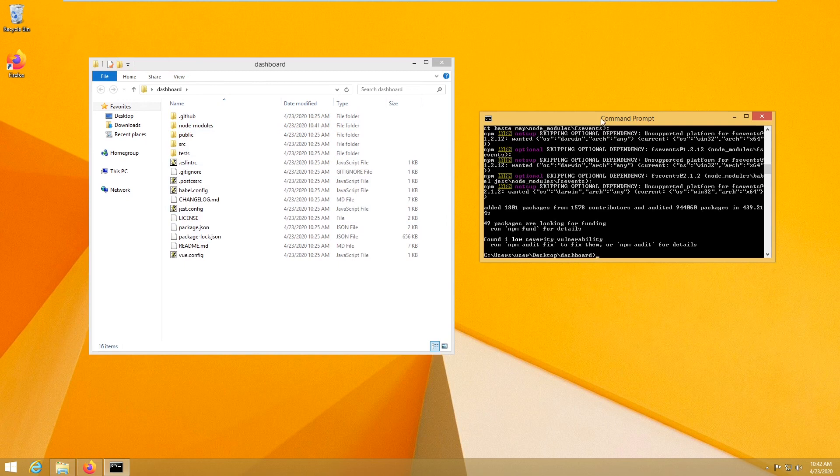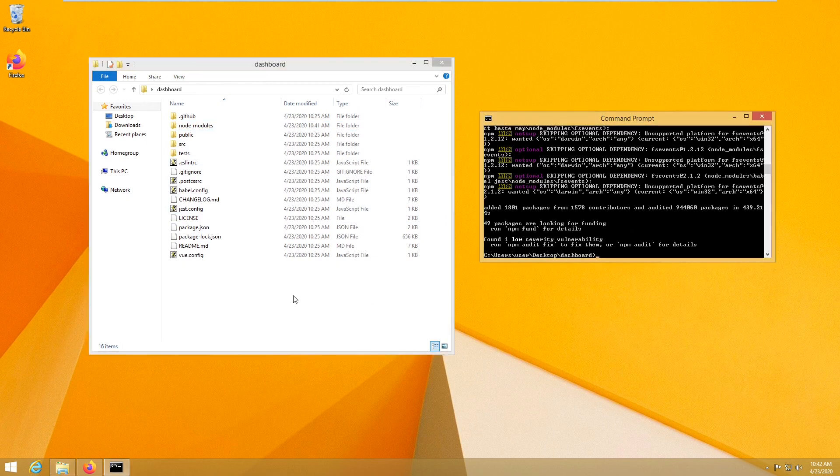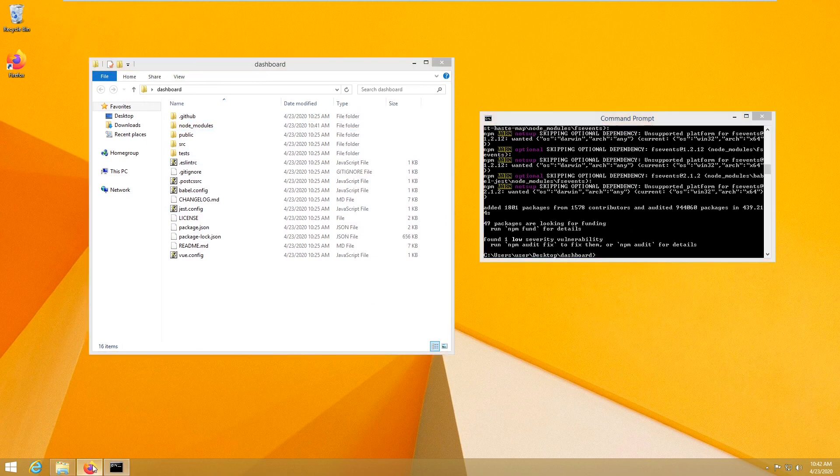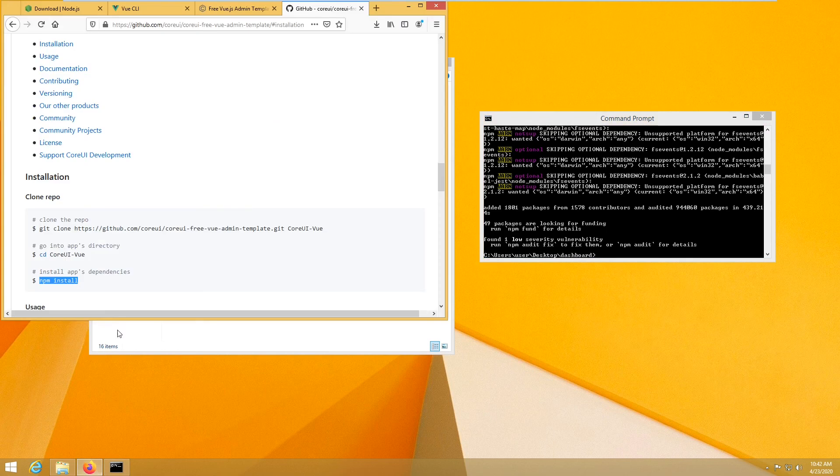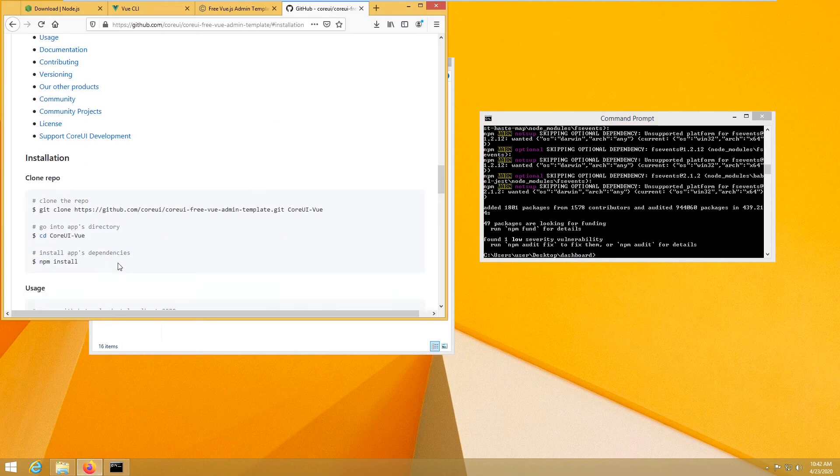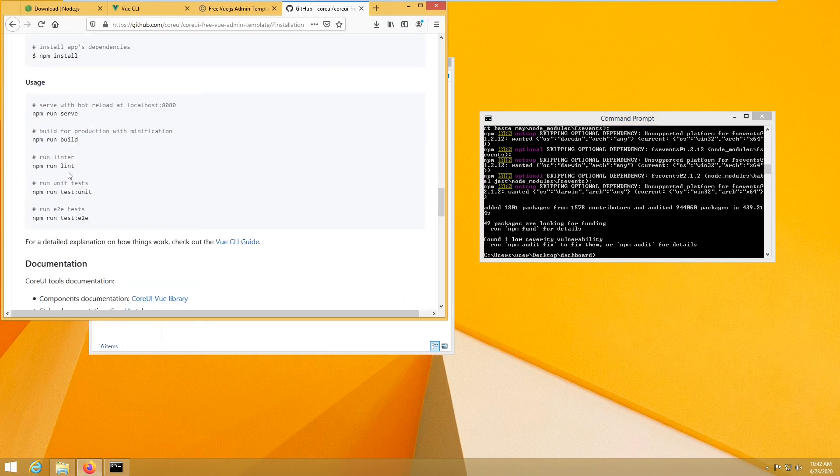Now the installation has been completed. So let's run our server. npm run serve.